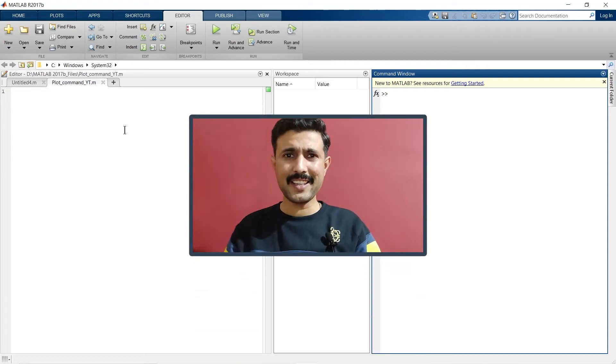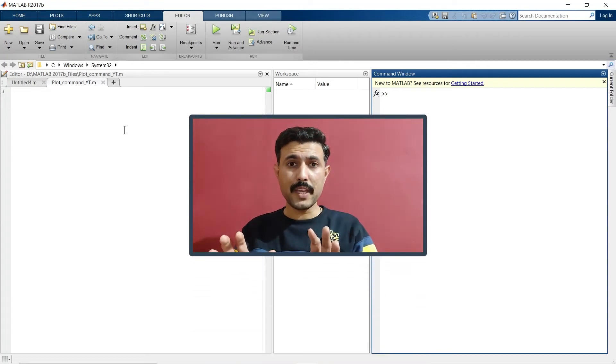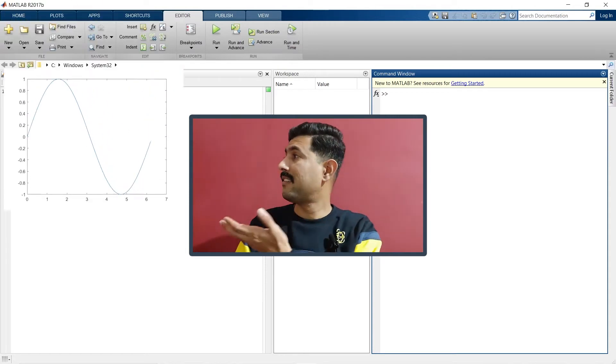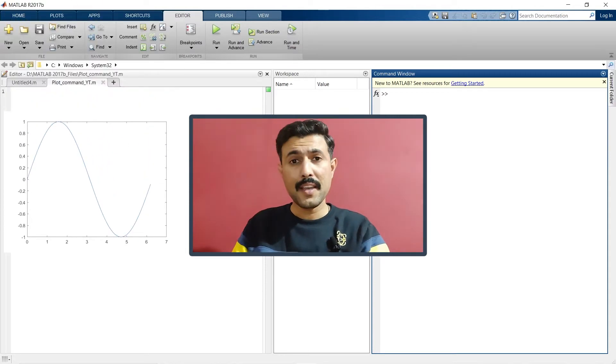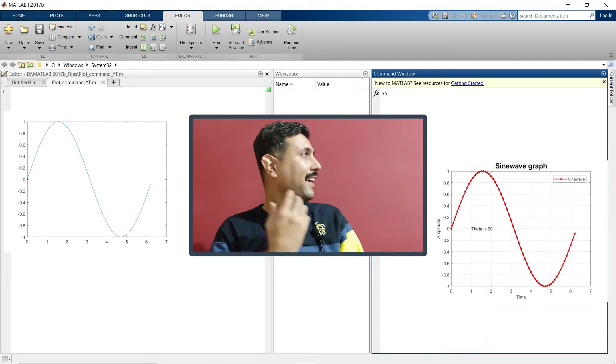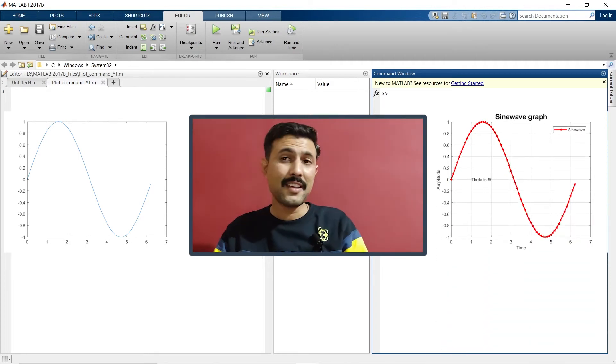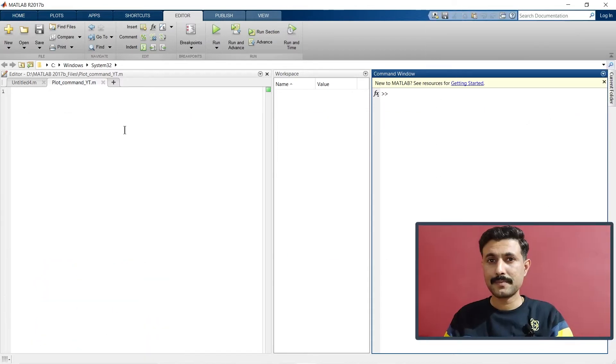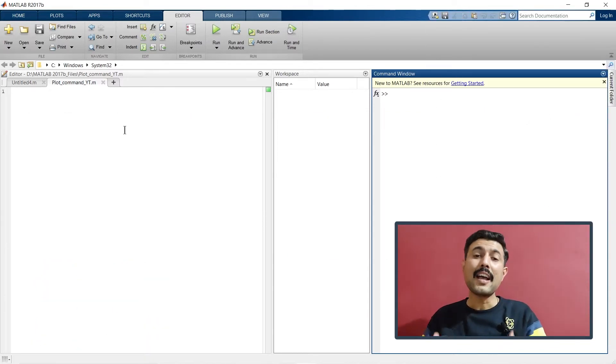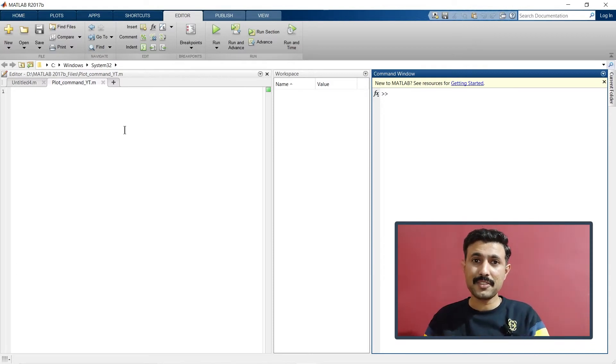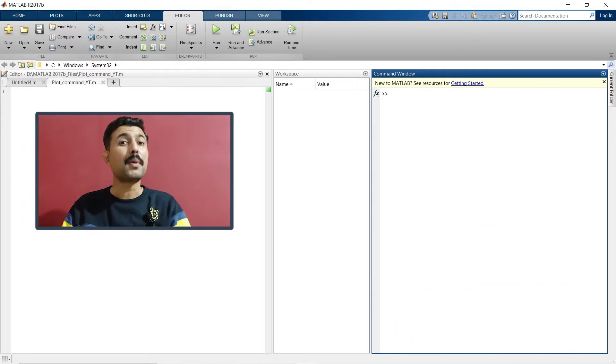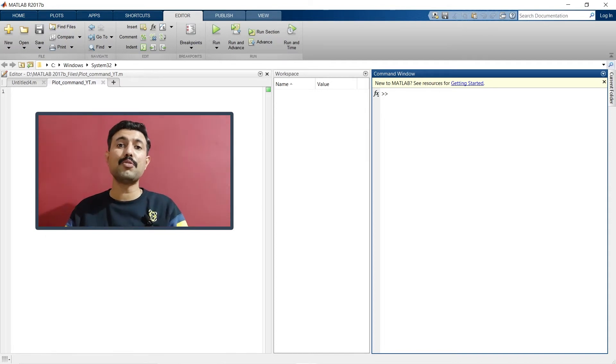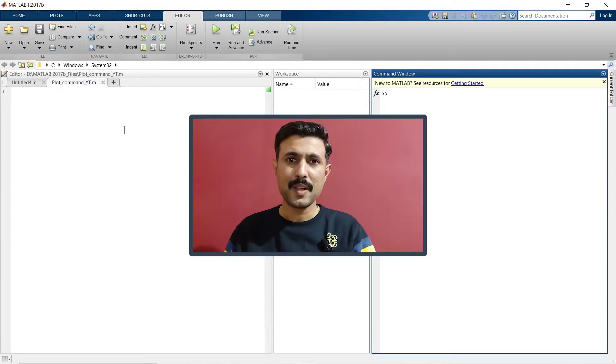Hey guys, if you want to make your boring MATLAB graph like this into an exciting MATLAB graph like this, then this is the right video for you. Here we are going to discuss how you can plot 2D graphs in MATLAB and not only that, but how to make that graph more attractive and visually appropriate. So without wasting time, let's get started.